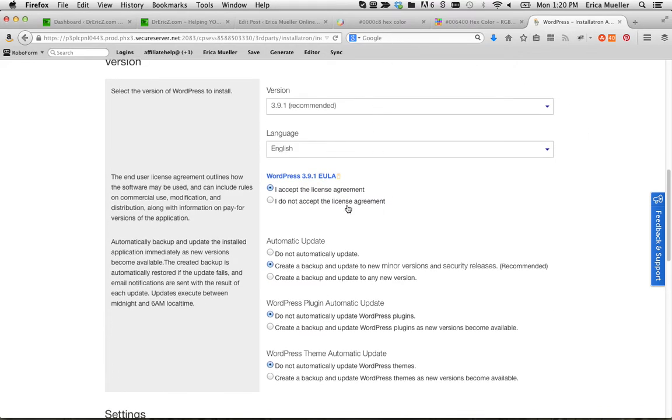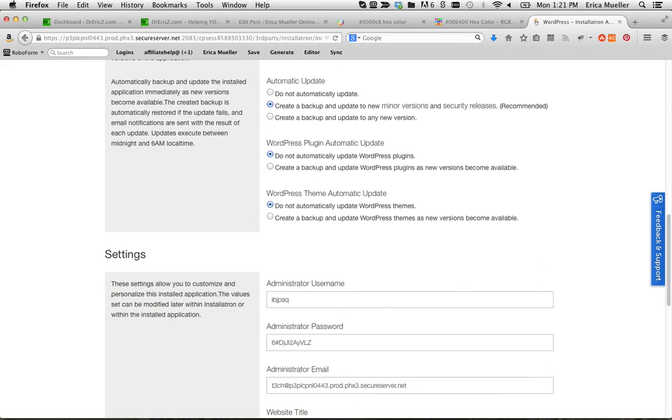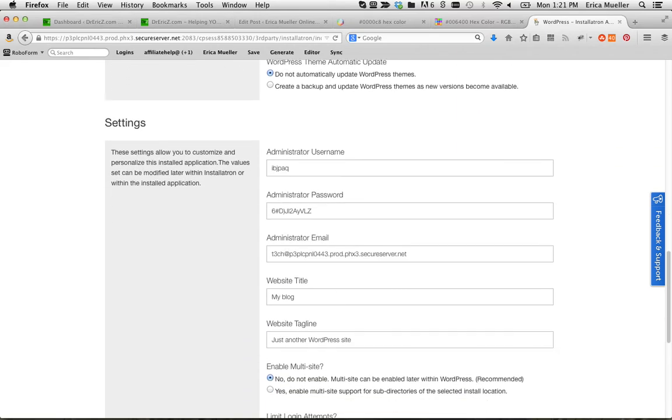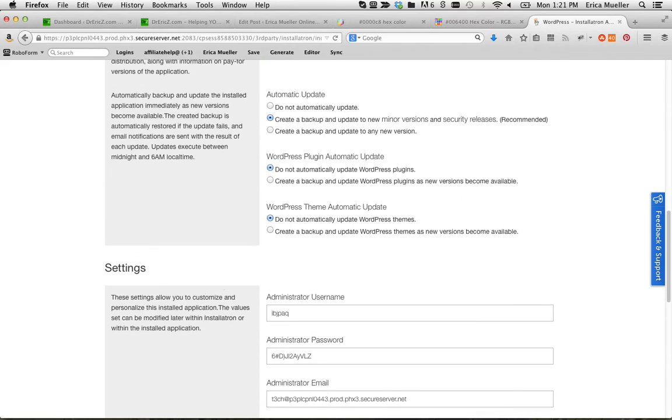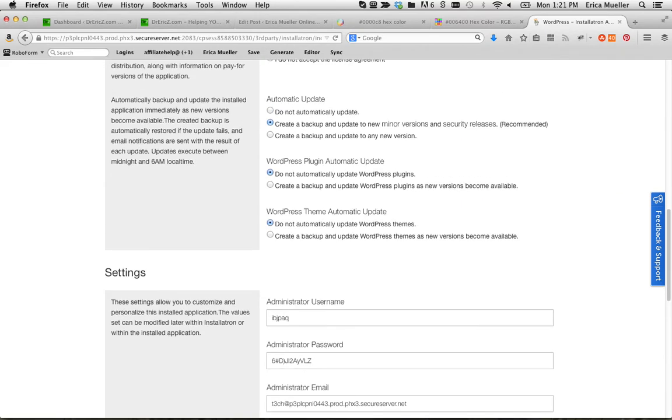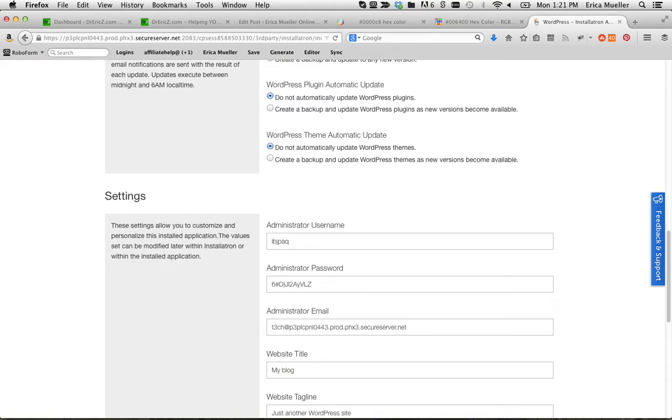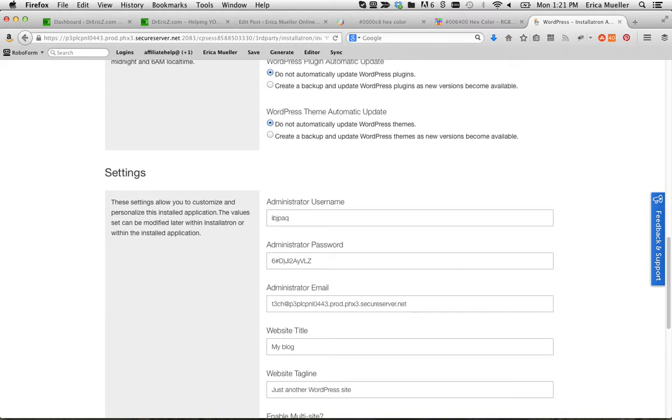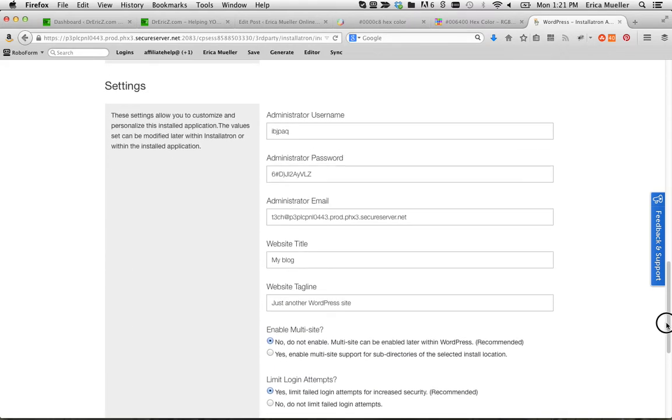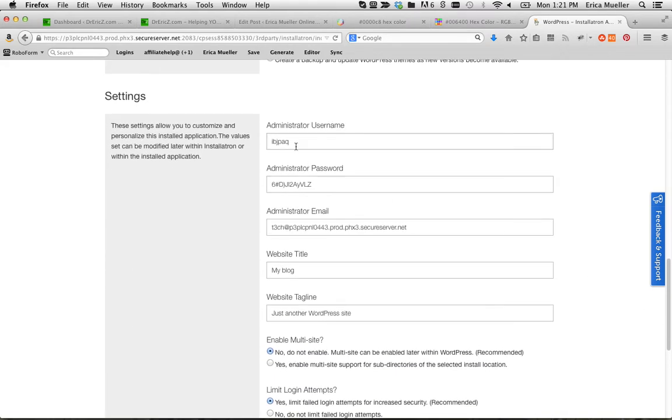Choose the language, accept the agreement, create a backup and update, sure, for automatic updates. All right. And not all of your cPanels will have all these options. This is just GoDaddy does offer this.